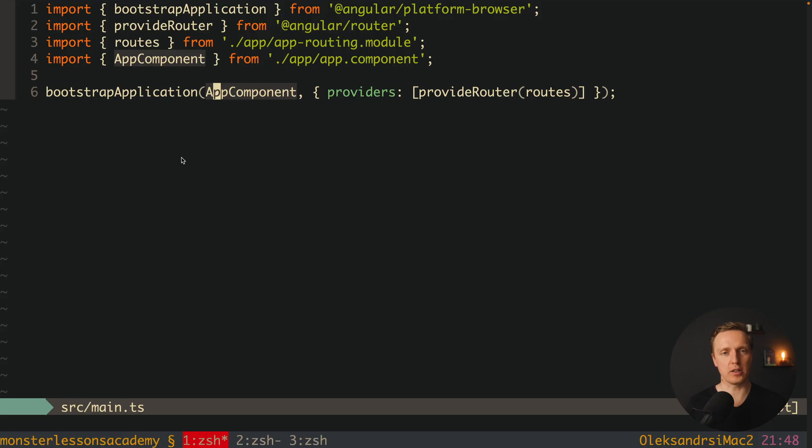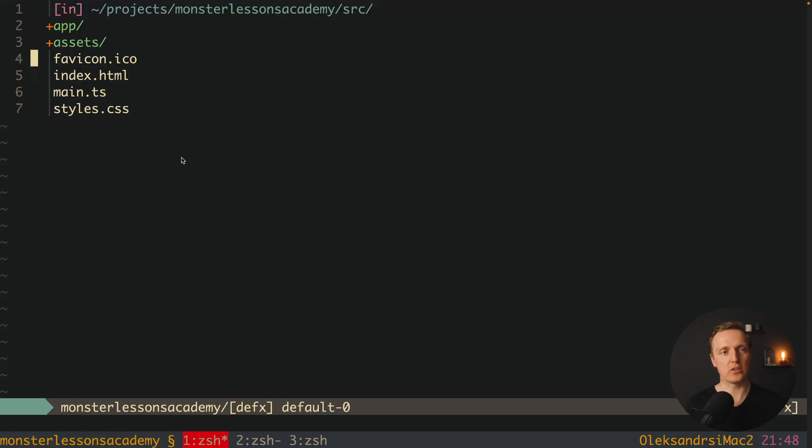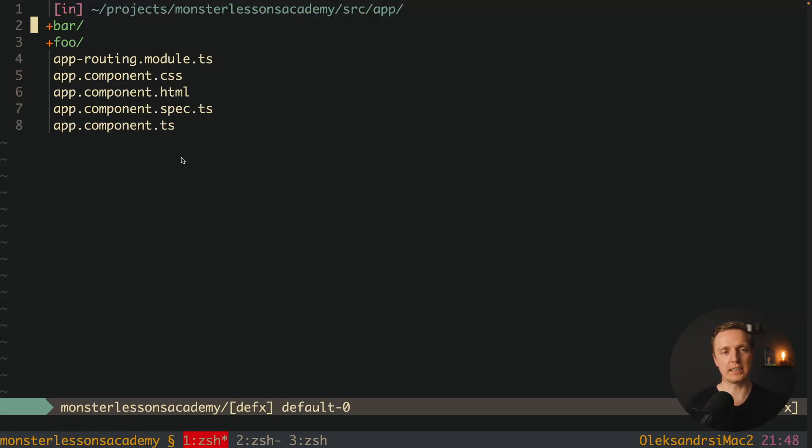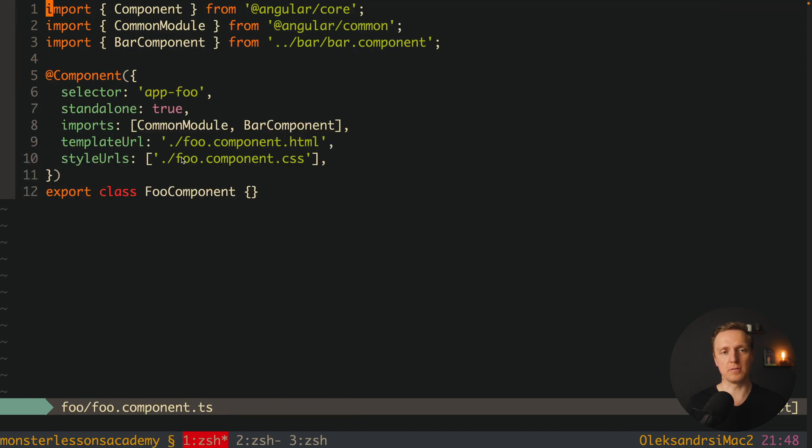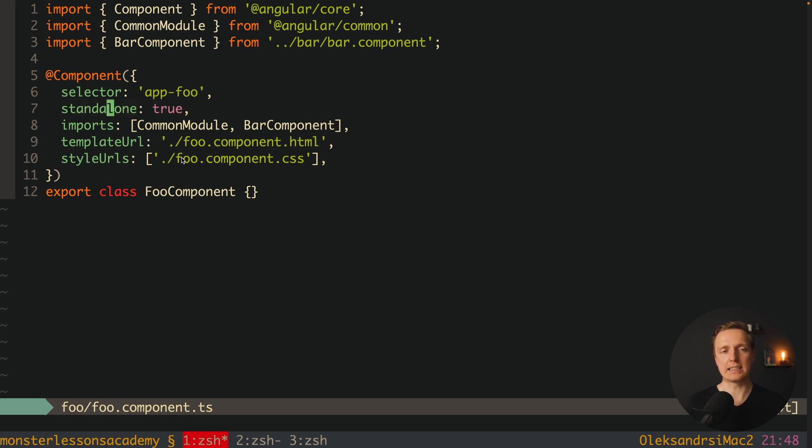First of all let's look at our project. We can jump here inside app and I have two components, bar and foo. For example let's look at component foo. This is just a standalone component because here we have a line standalone true.